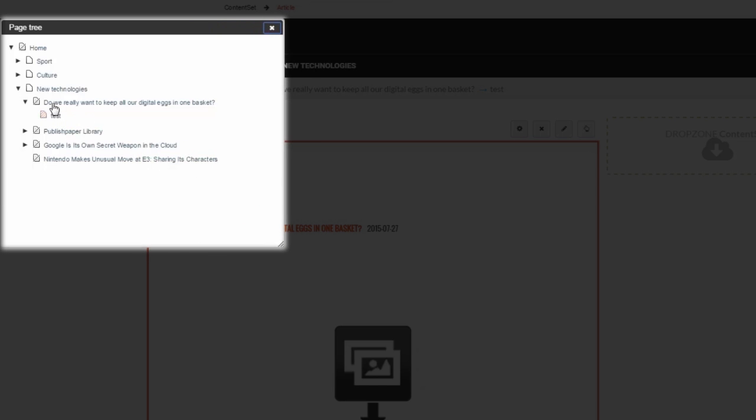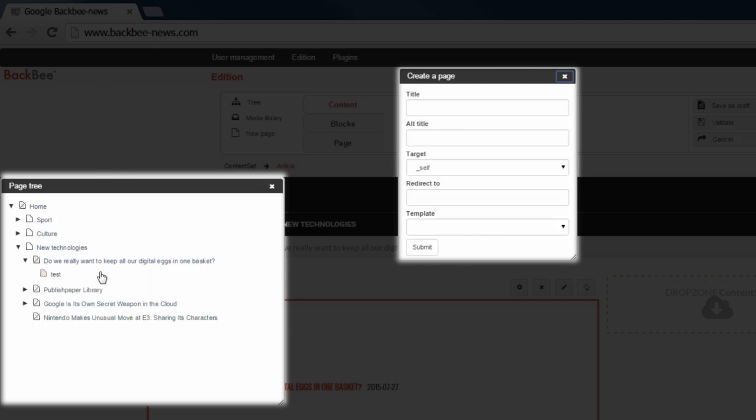You can also create new pages by right-clicking in the page tree. A contextual menu appears. By clicking Create, you are creating a new sub-page of the page you clicked on. The same new page form appears as we saw earlier in this tutorial.